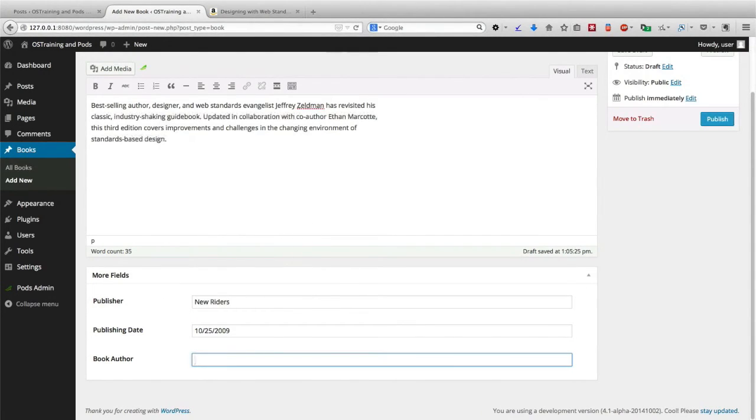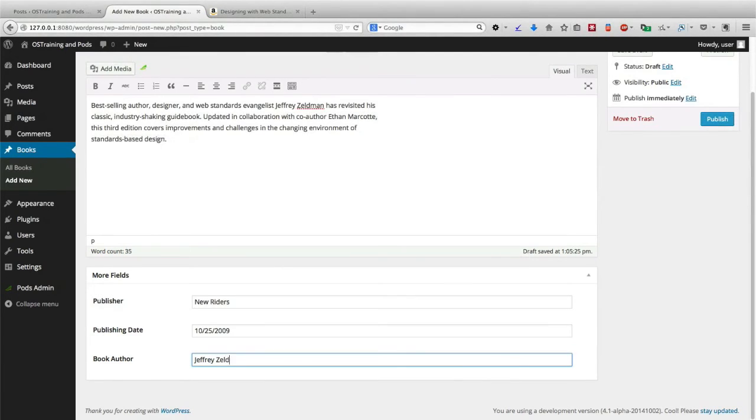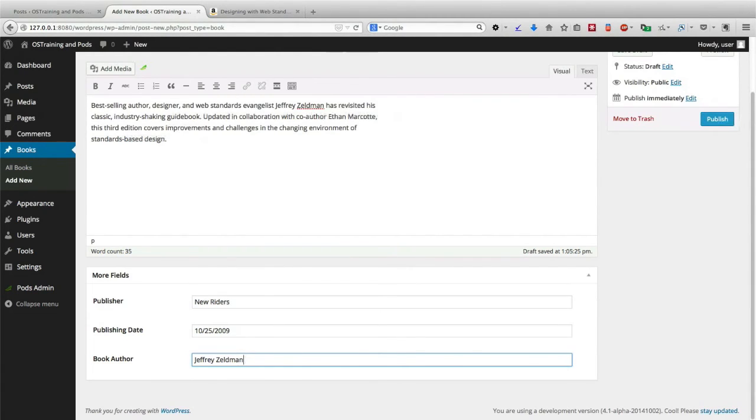And the book author was Jeffrey Zeldman. Although technically, I think he had a co-author. Perhaps we may have to customize the field later to make room for a co-author.